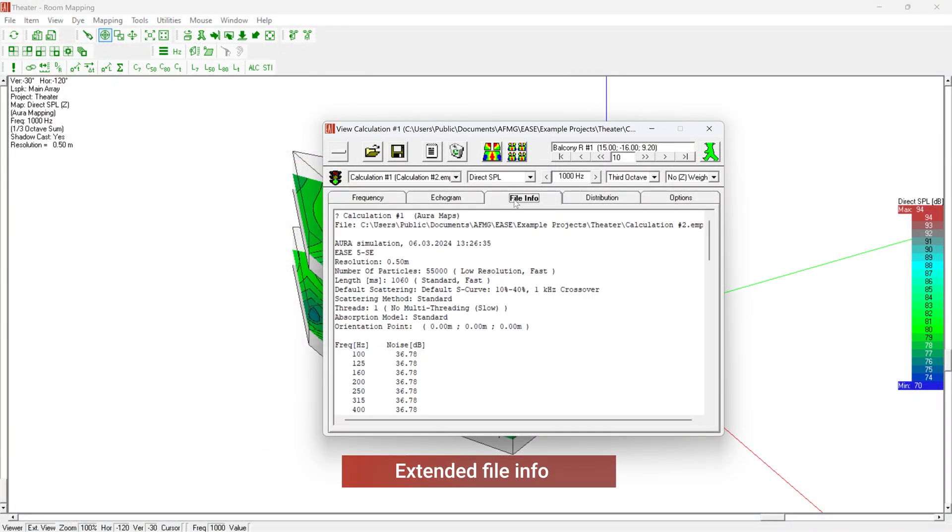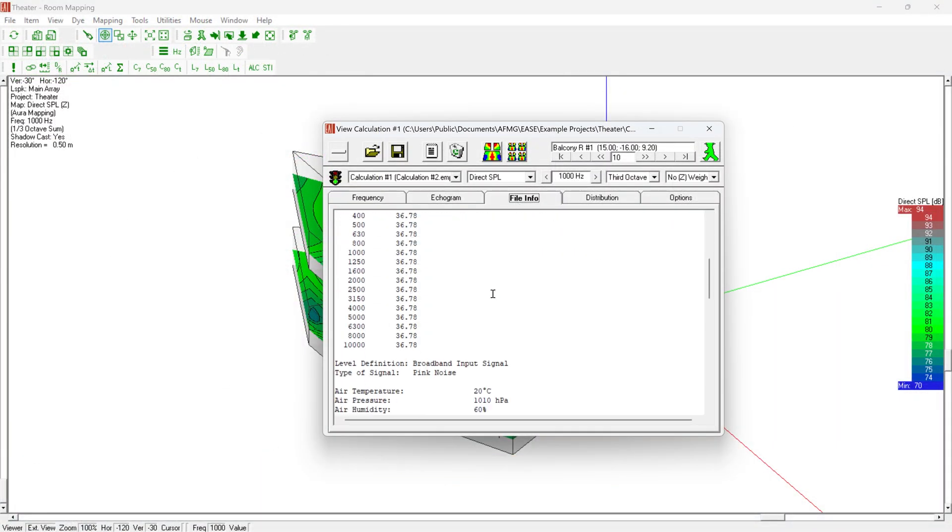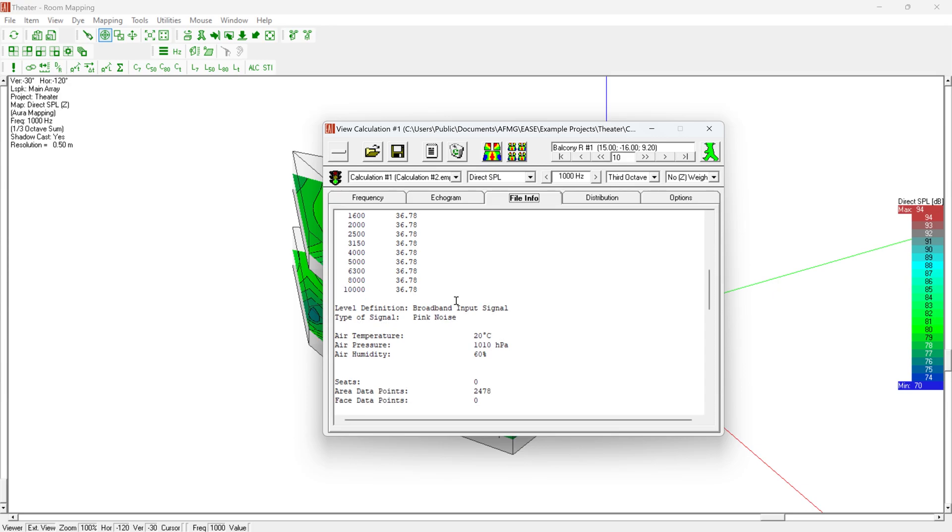The file info part of the mapping now includes information about the type of input signal fed to the system as well as the environmental parameters such as air temperature.